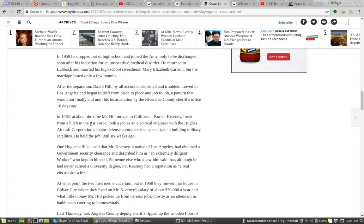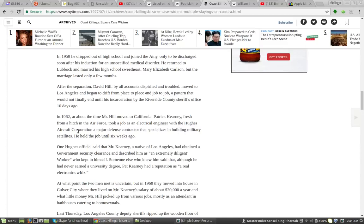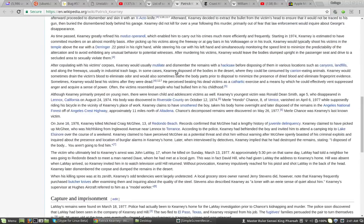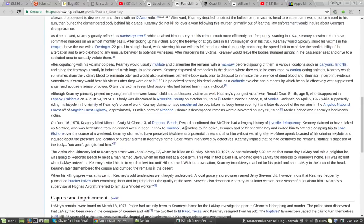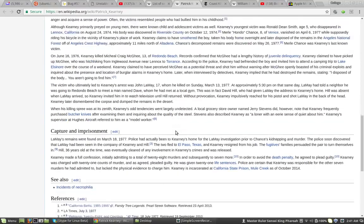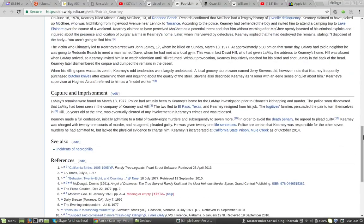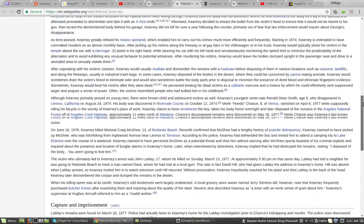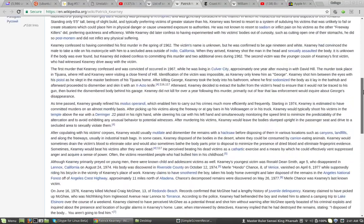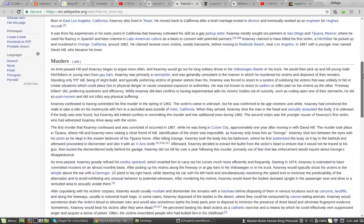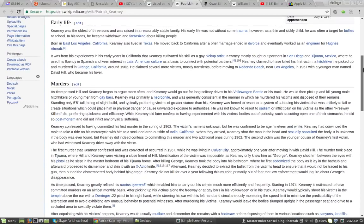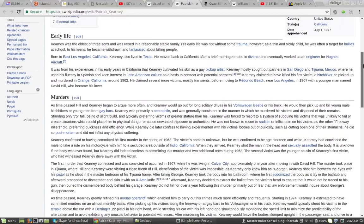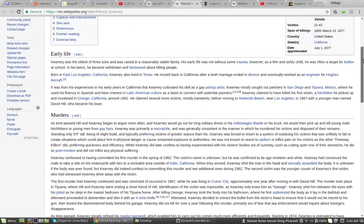fresh from a hitch in the Air Force, took a job as an electrical engineer with the Hughes Aircraft Corporation, a major defense contractor that specializes in building military satellites. They don't mention this at all. They don't mention it at all, bro. You know what I'm saying? Go to the original article, and you'll find that. No mention of his military life.